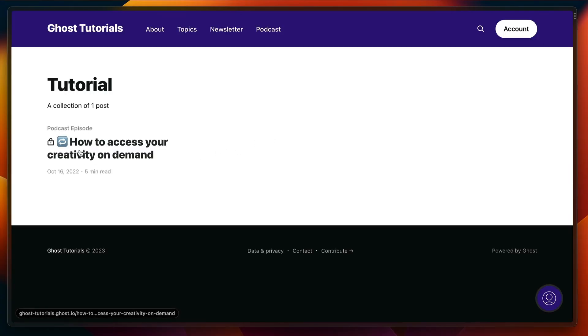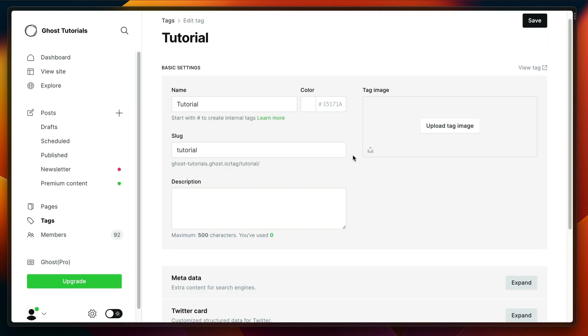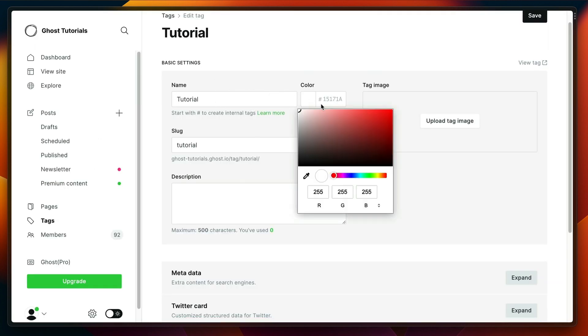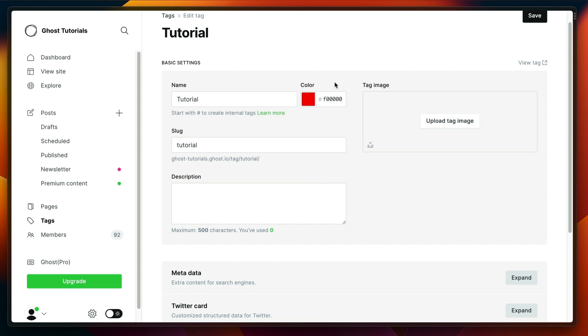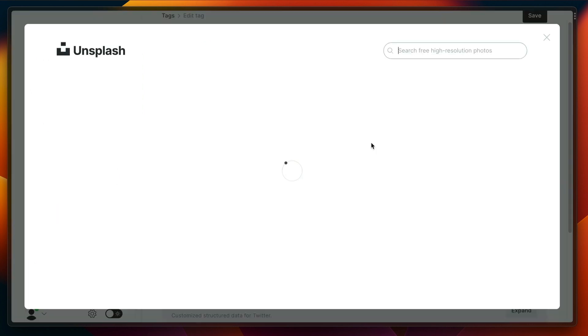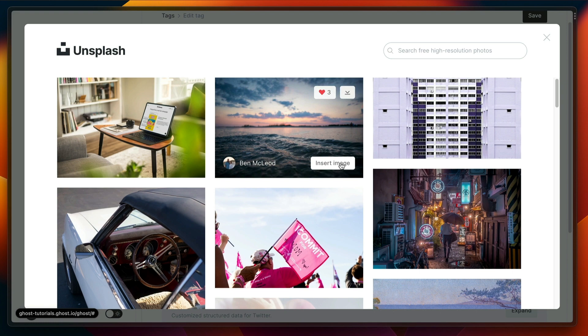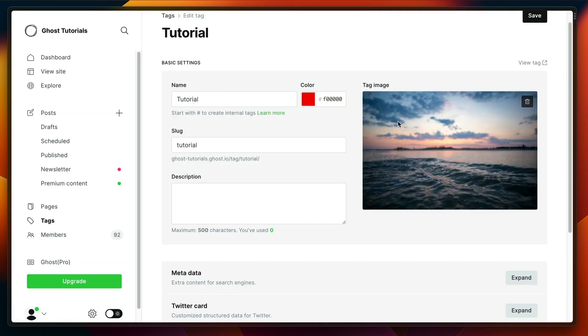A few things you can do: we can set a color, no color, red, and we can add an image as well. Let's just go for this one. Pretty easy video description. These are my tutorials.